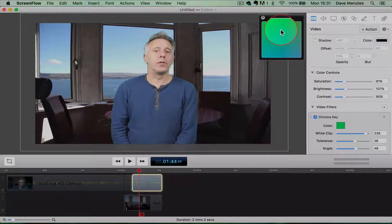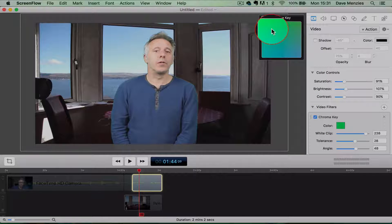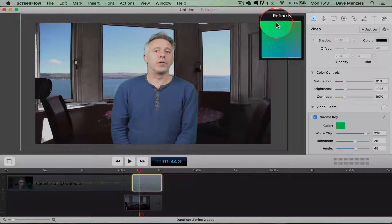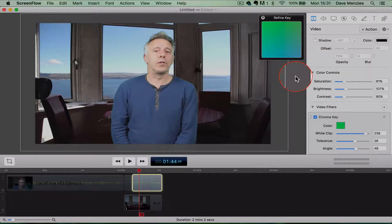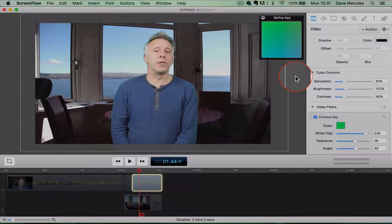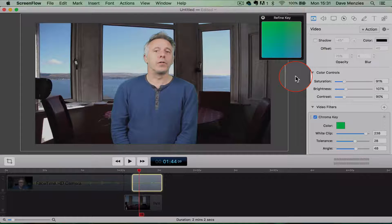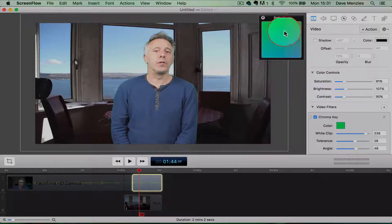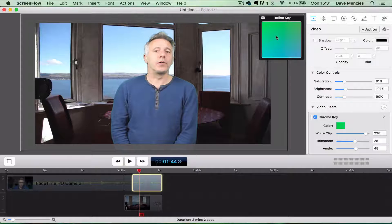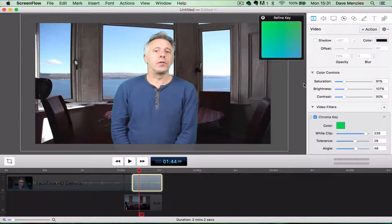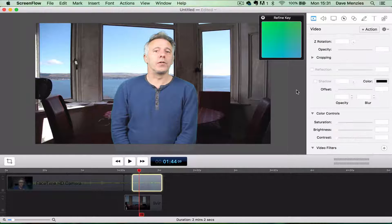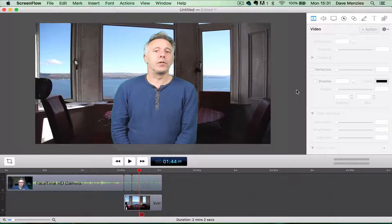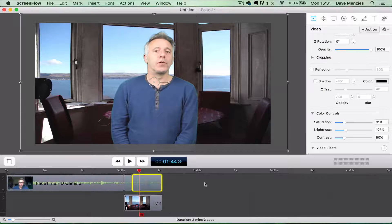What's actually happening is you're telling ScreenFlow to ignore certain colors, so you just want to fine-tune that to remove as much as possible of that green screen background.